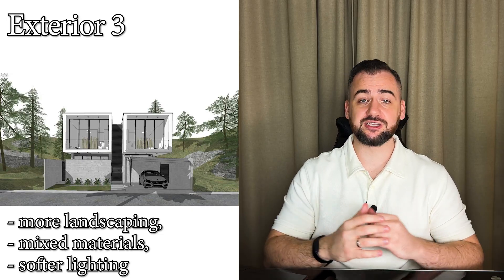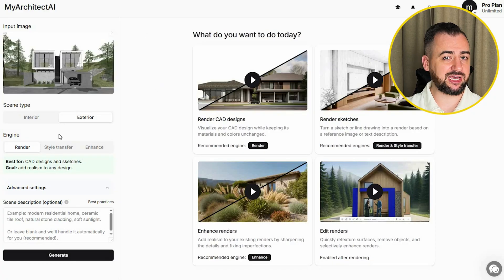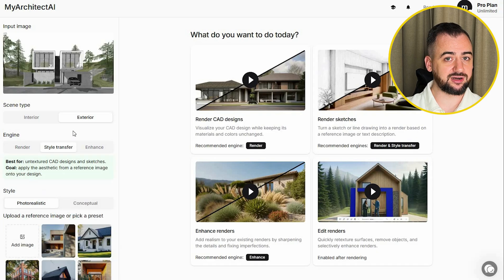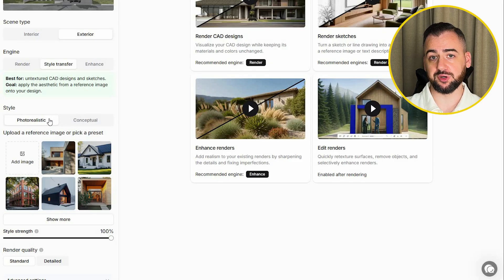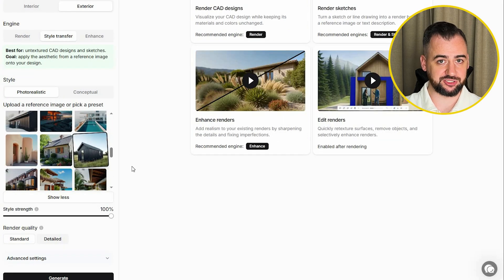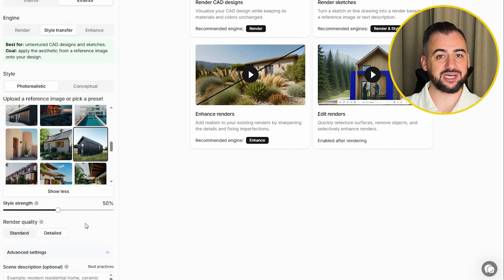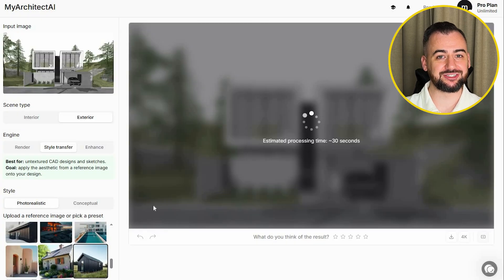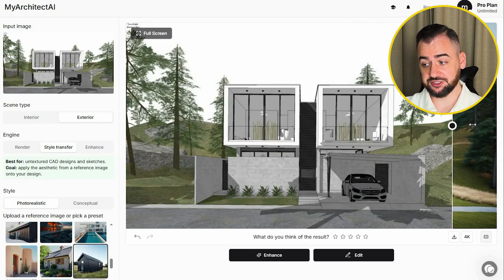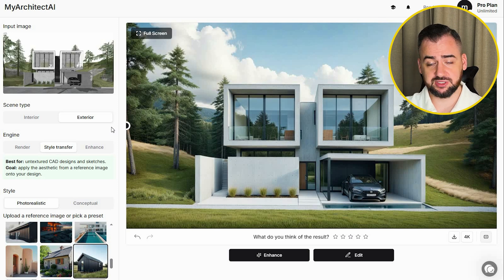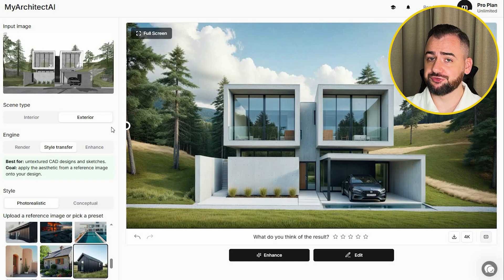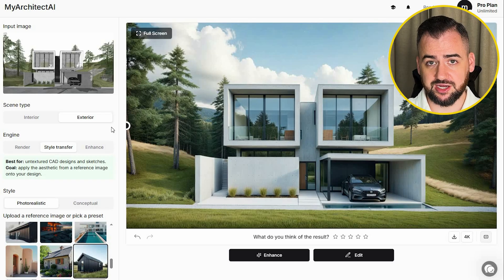For the last exterior, I chose something more complicated — more landscaping, mixed materials, and softer lighting. This is usually where AI starts to struggle. I'm uploading our image, and since I'm quite happy with how the 3D model looks, instead of the Render Engine I'll choose the Style Transfer Engine. This lets you choose between photorealistic and conceptual. I'm going photorealistic, selecting a reference image, uploading the prompt, and generating. That's incredible. The reflections are clean and consistent, the render has a calm and natural mood, the textures are crisp, the vegetation is integrated really well, and it took just 30 seconds.